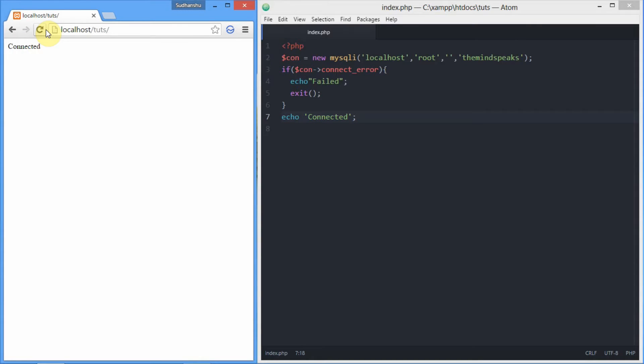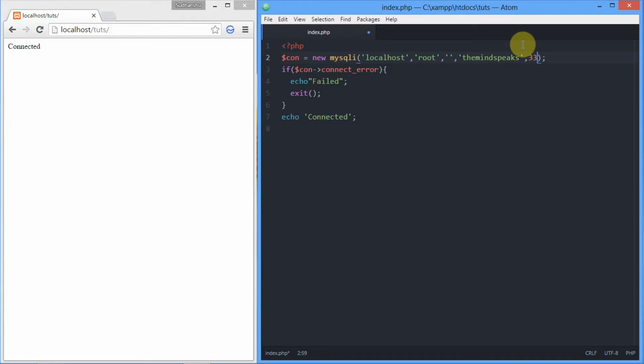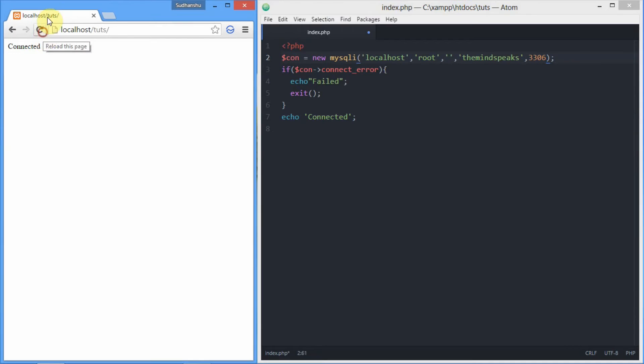As you can see, we're successfully connected. mysqli also accepts another parameter, that is the server port, and the default is 3306. It's an optional parameter, but if your server is running on a different port, you have to enter it.